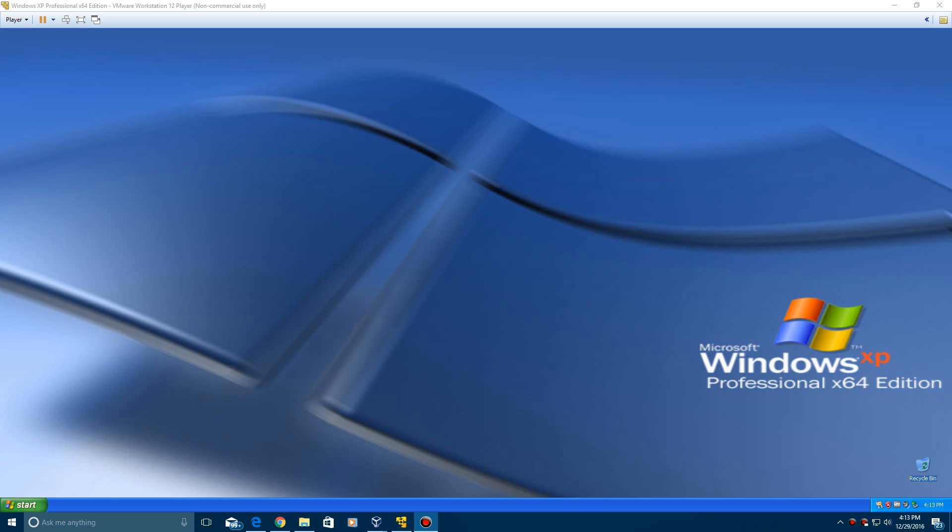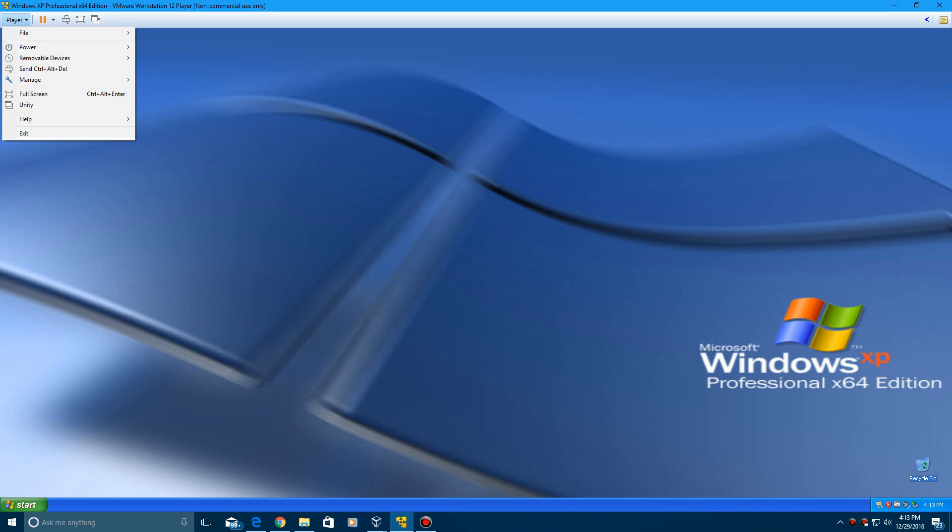I'm going to be doing this in VMware. VirtualBox is basically the same, but I decided to do VMware for this. I'm running Windows XP Professional 64-bit. Let's go ahead and begin.